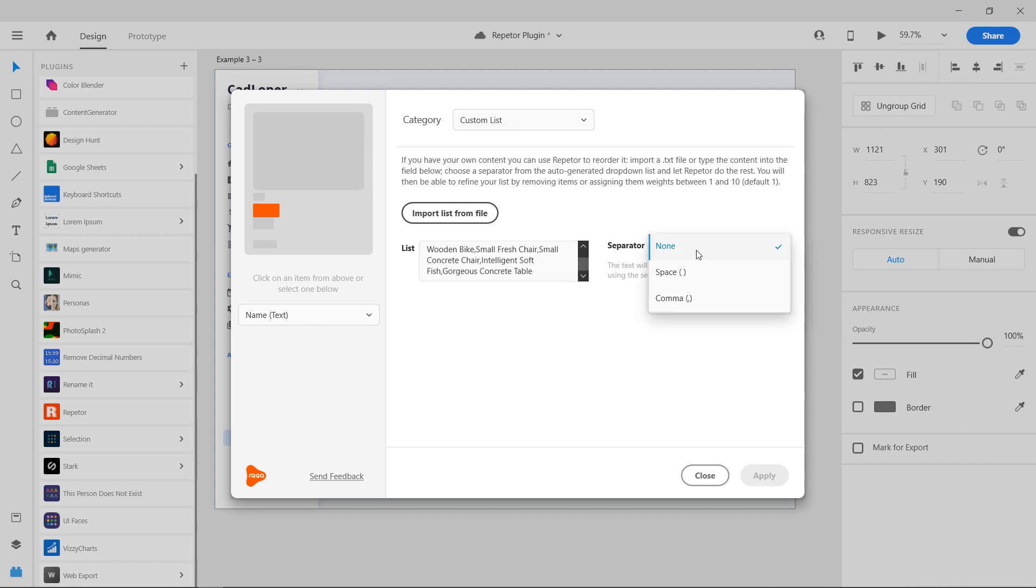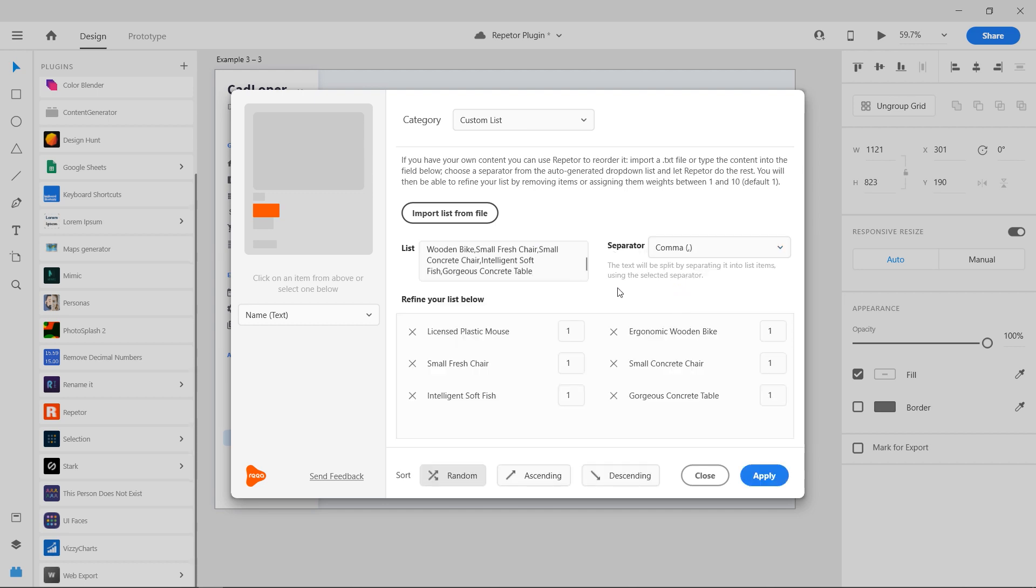I need to choose a separator. From the drop down menu, select the comma. Now the refined list appears. There are options to sort them, but I am going to leave it at random. Press apply and the custom text will be applied to the grid.